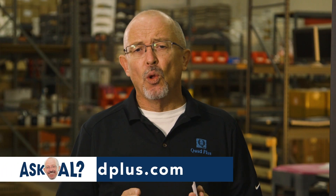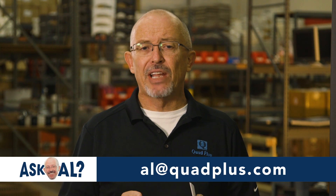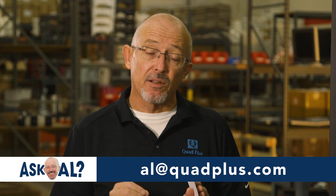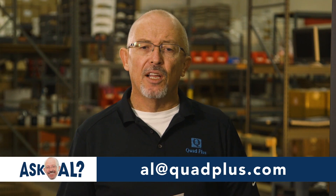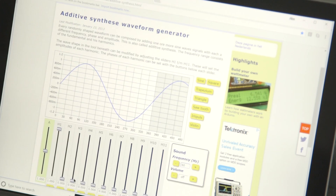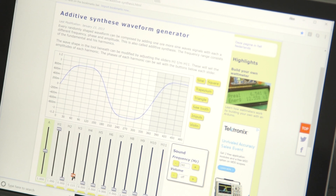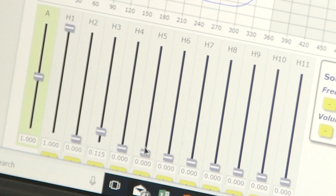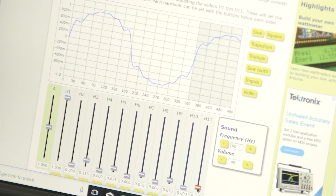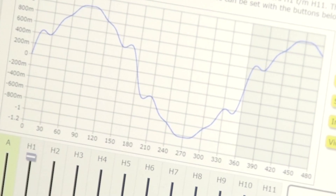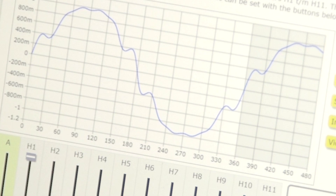I found a great tool online that helps you understand how you can use and combine sine waves to create virtually any repetitive waveform. The link is in the video description. Here I can bring in the 3rd harmonic, then the 5th, 7th, 9th, and 11th, and you can see the impacts. You can move the content of each individual frequency around to see its impact on the overall waveform.